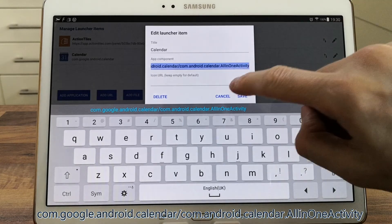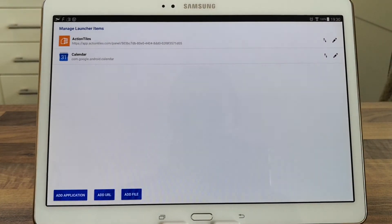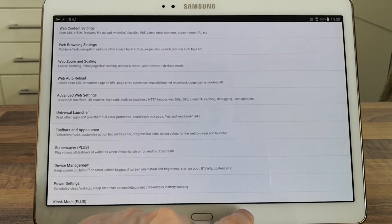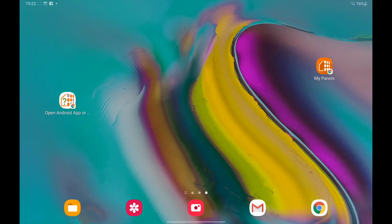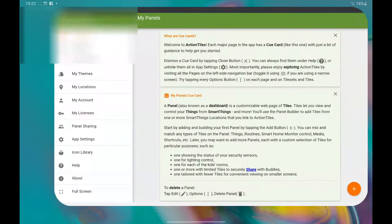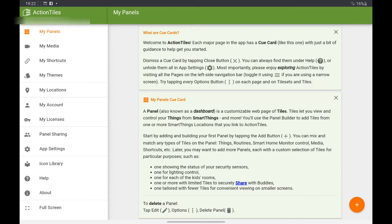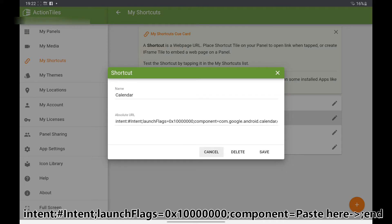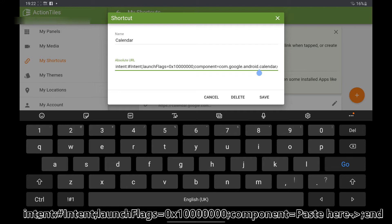Now switch over to Action Tiles. Go into My Shortcuts, create a new shortcut, and enter this link — I'll also put that in the description below. Where it says 'Paste Here', delete that and add what you've just copied from Fully Kiosk Browser.